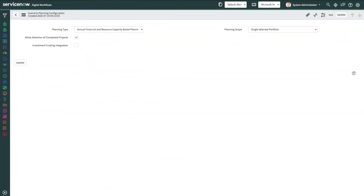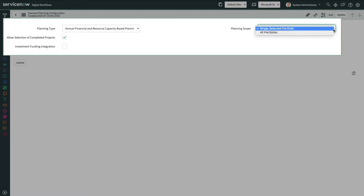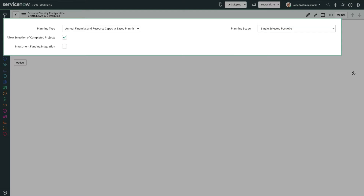We'll begin the demo logged in as a ServiceNow administrator. Administrators can now choose Scenario Planning Scope and Type Planning Scope, which enables them to choose to do planning for one portfolio at a time, or for all portfolios across the enterprise combined. They can also select either annual or flexible timeframe planning.